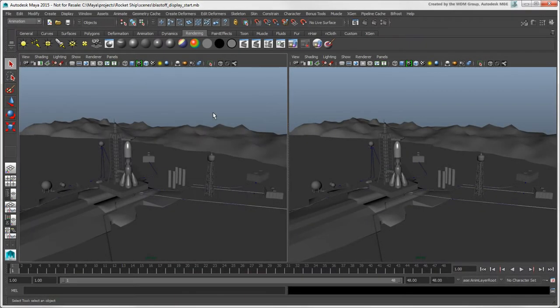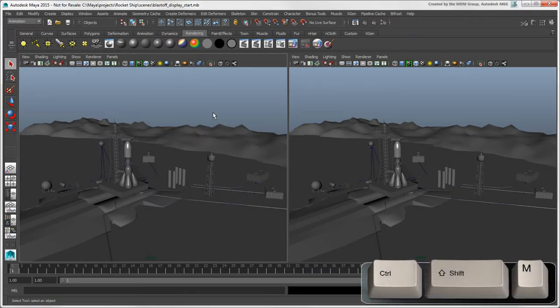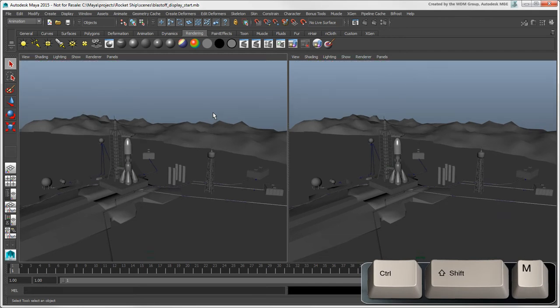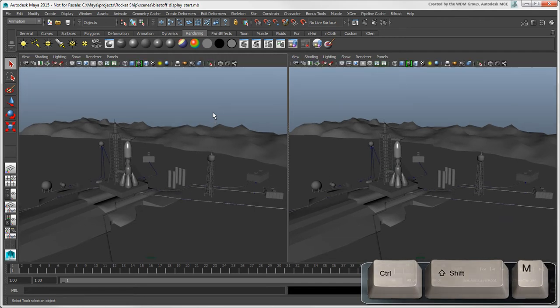If you want more viewport real estate, you can press Ctrl plus Shift plus M to toggle the display of the panel toolbar at the top of the viewport.